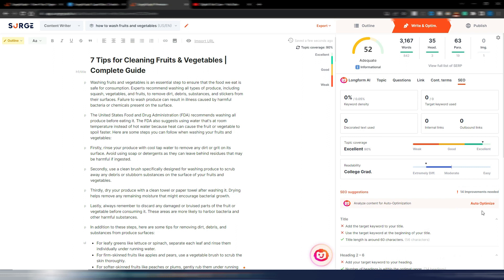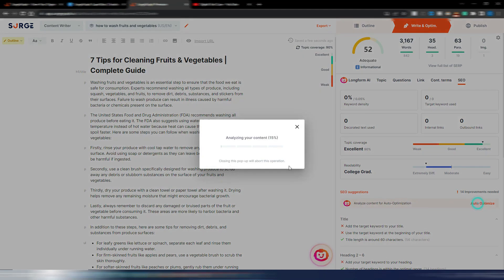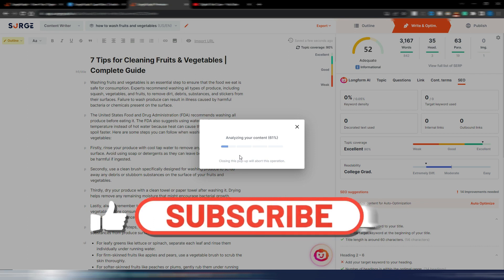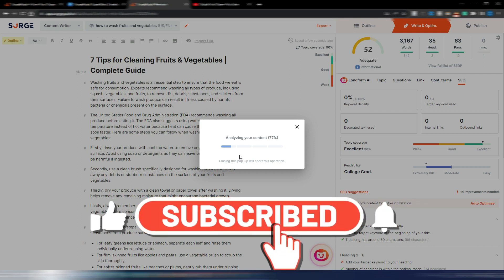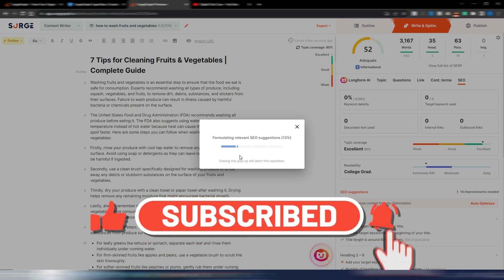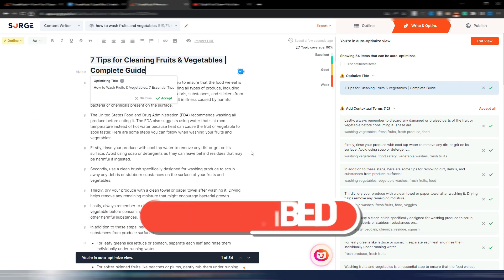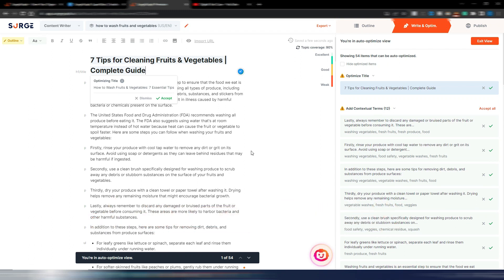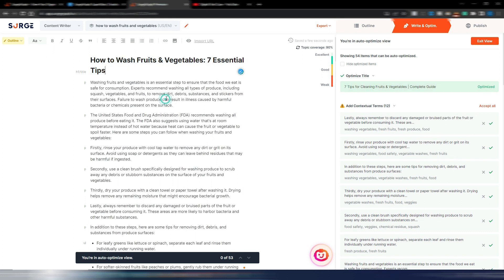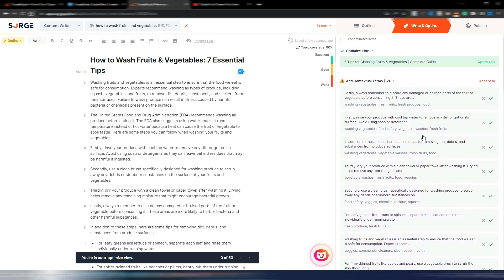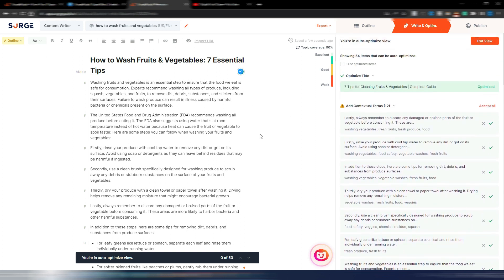I just need to click on this auto optimize button and SearchGraph will start to analyze this content. The first thing this auto optimize is doing is suggesting me to change my title, I suppose to insert my main keyword. I accept this one, and now as you can see I have some contextual terms to include in this content.